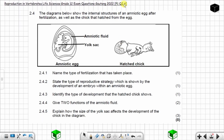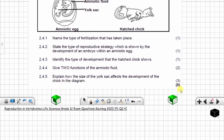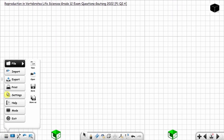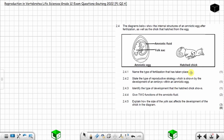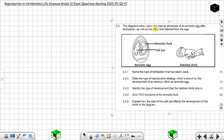Question 2.4 from Paper 1, June 2022, on reproduction in invertebrates — Life Sciences Grade 12 exam. The question is worth eight marks. Question 2.4: the diagrams below show the internal structures of an amniotic egg after fertilization, as well as the chick that hatched from the egg. This is the amniotic egg and this is the chick that hatched from the egg.